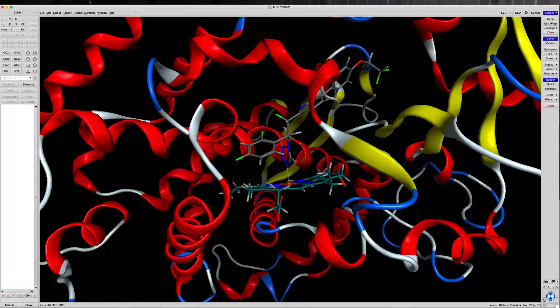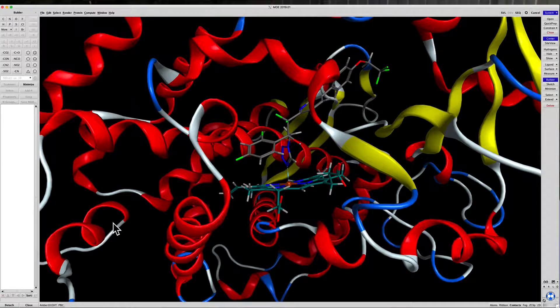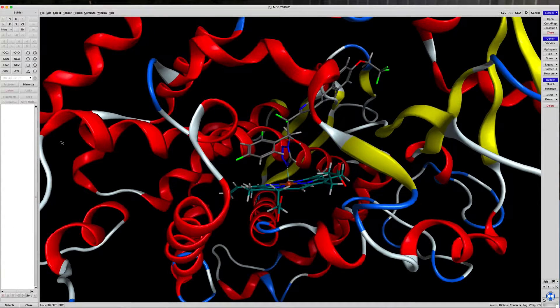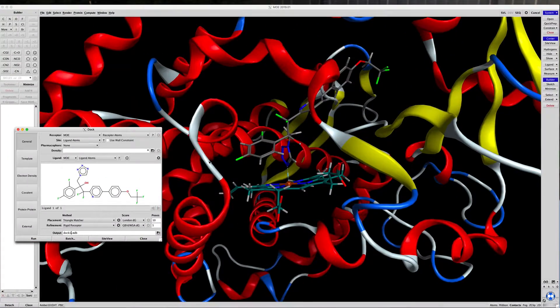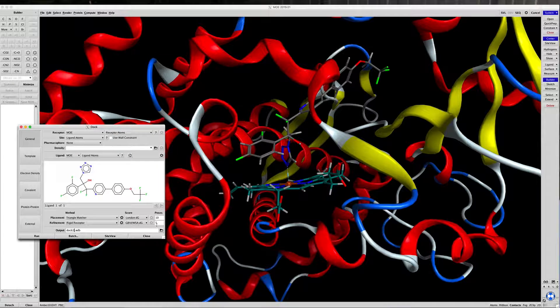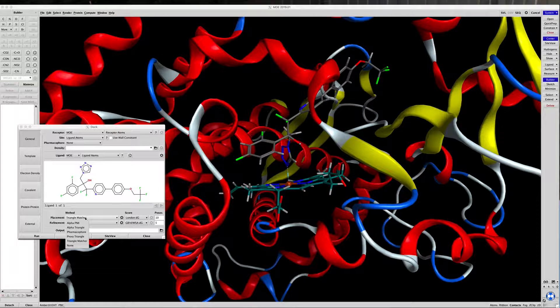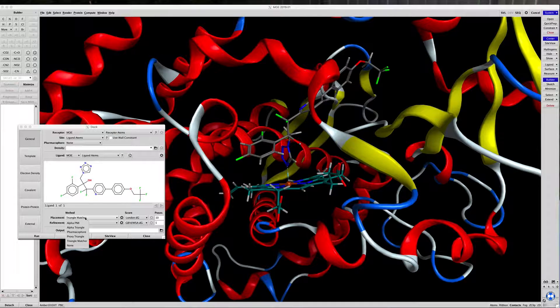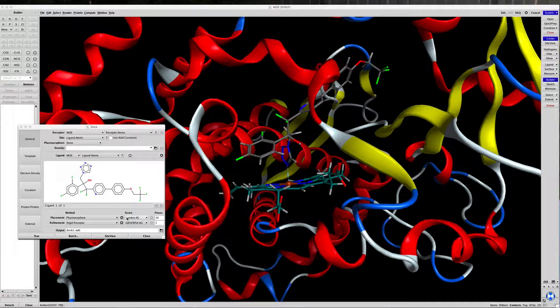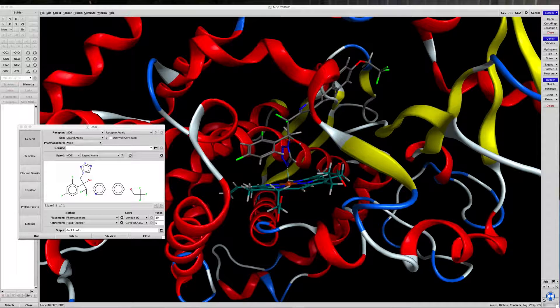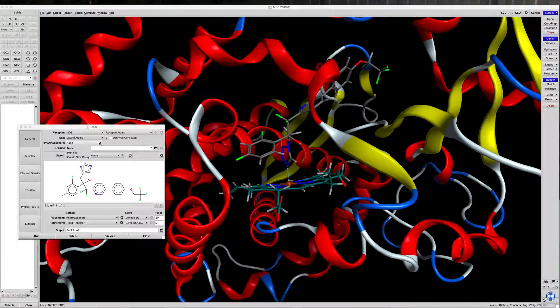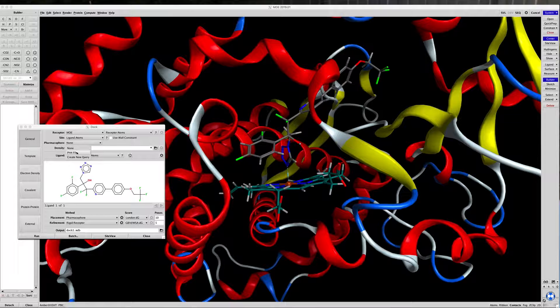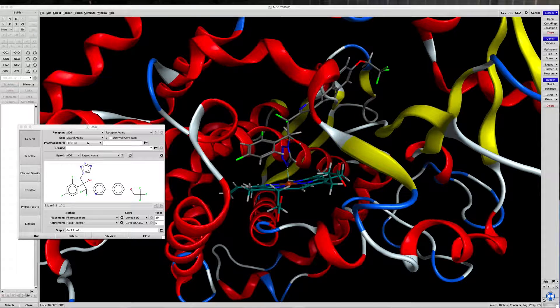So let's go back to the docking window, and we're going to use, instead of triangle matching as a placement, pharmacophore as a placement. But you have to tell the software which pharmacophore. So let's use the PH4 file that we just created.